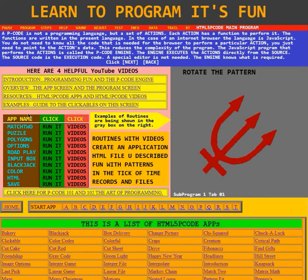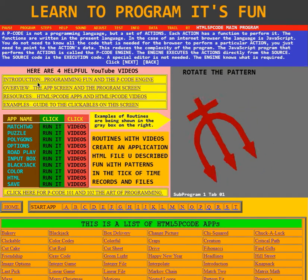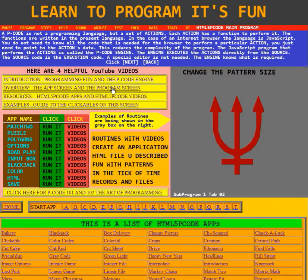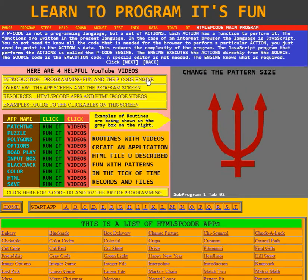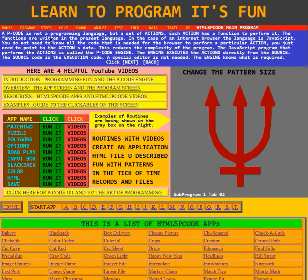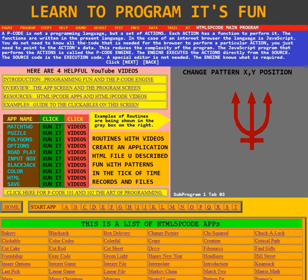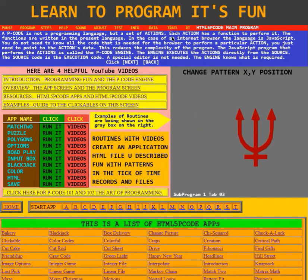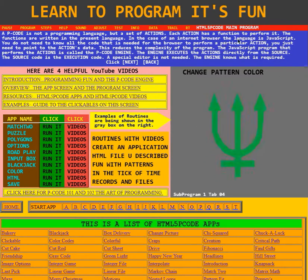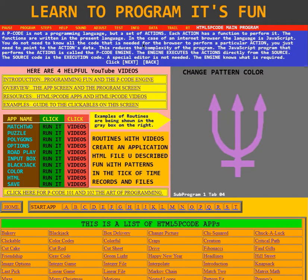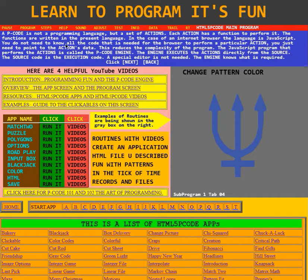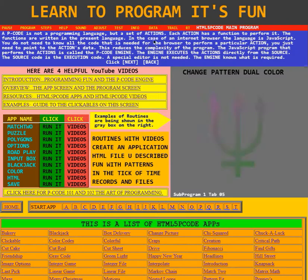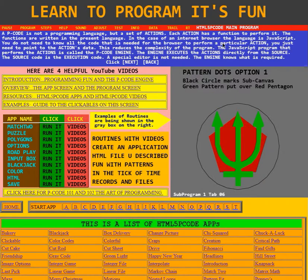This is the video for Introduction Programming Fun in the P-Code Engine. A P-Code is not a programming language, but a set of actions. Each action has a function to perform it. The functions are written in the present language. In the case of an internet browser, the language is JavaScript.